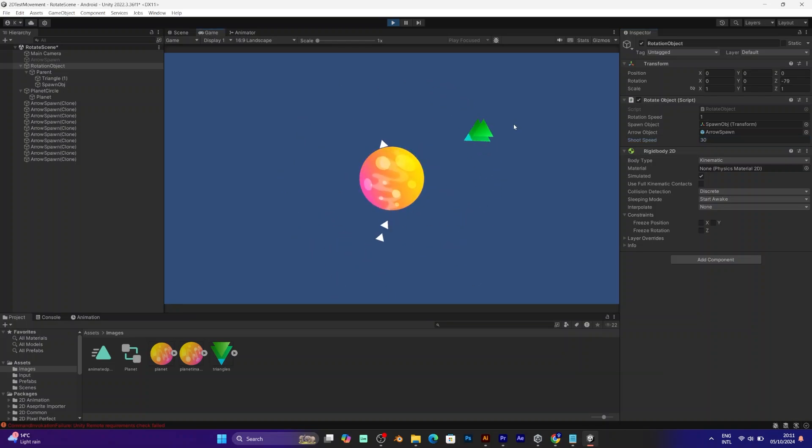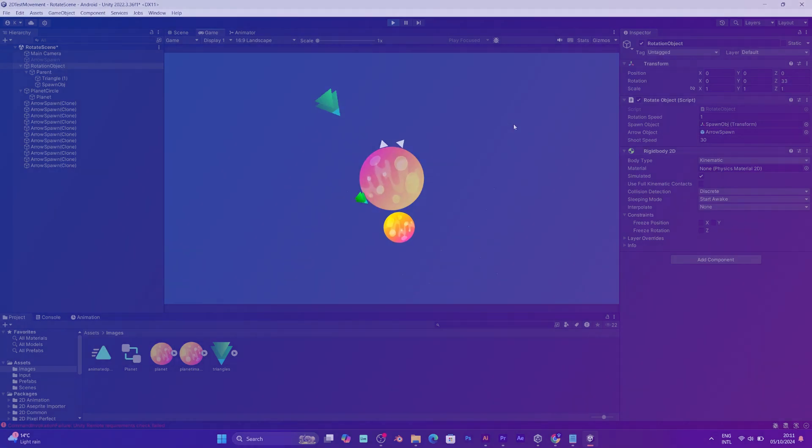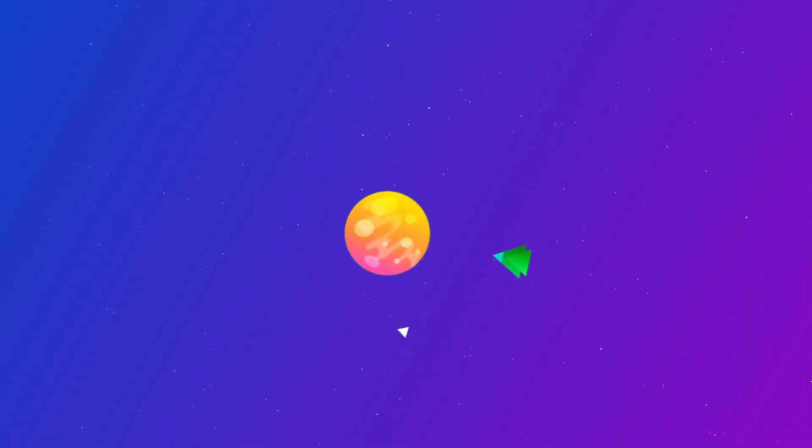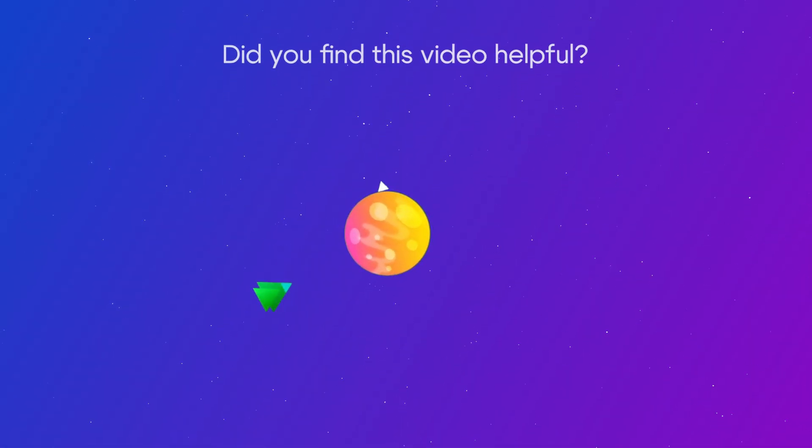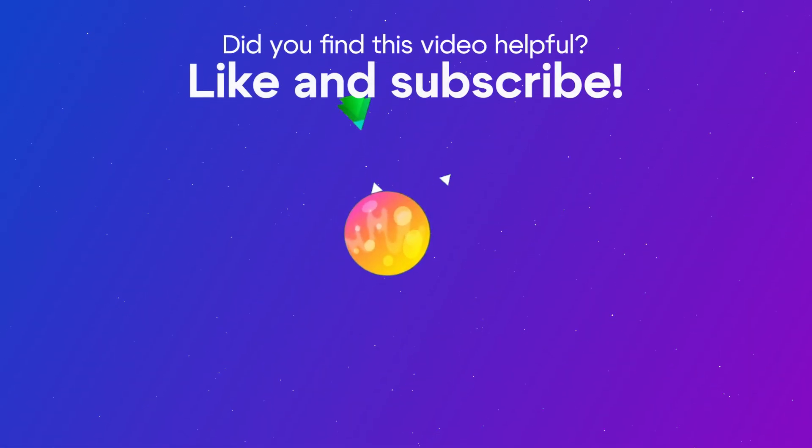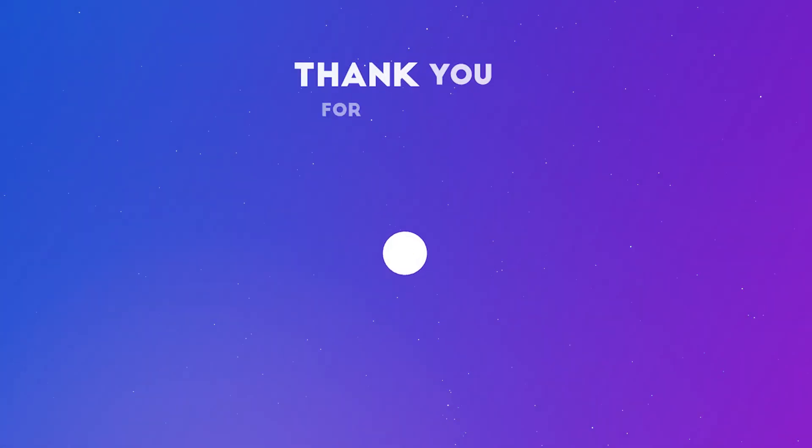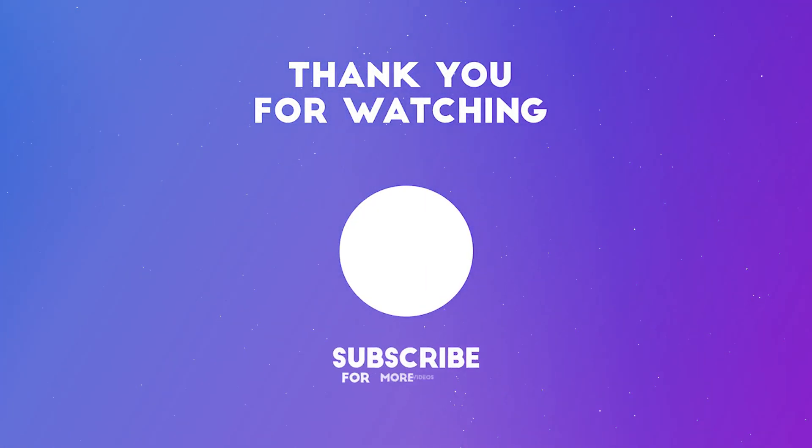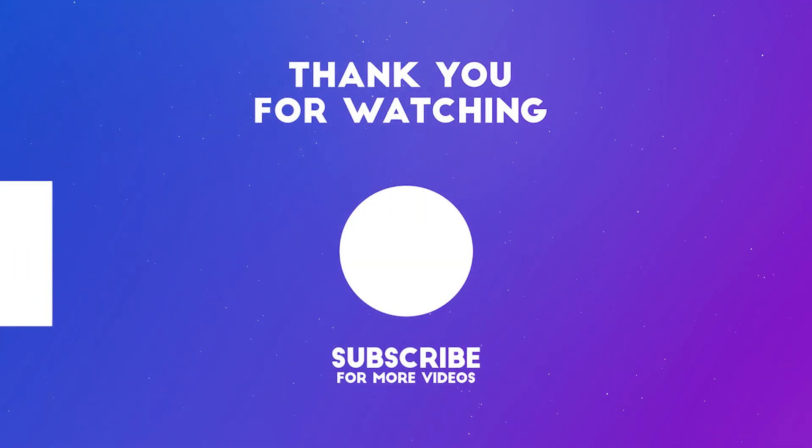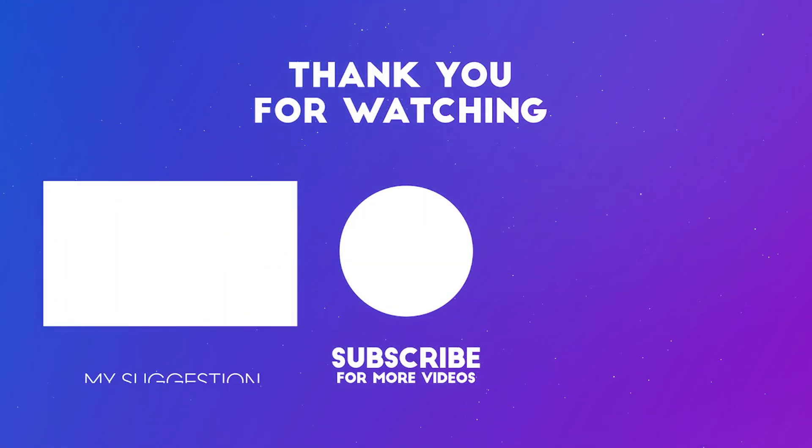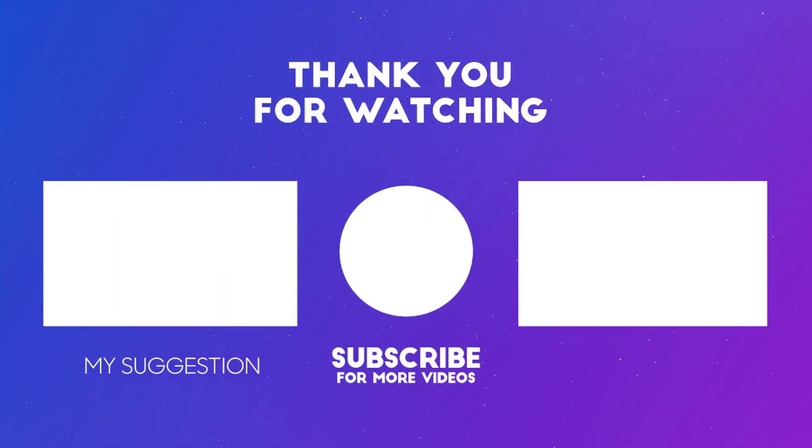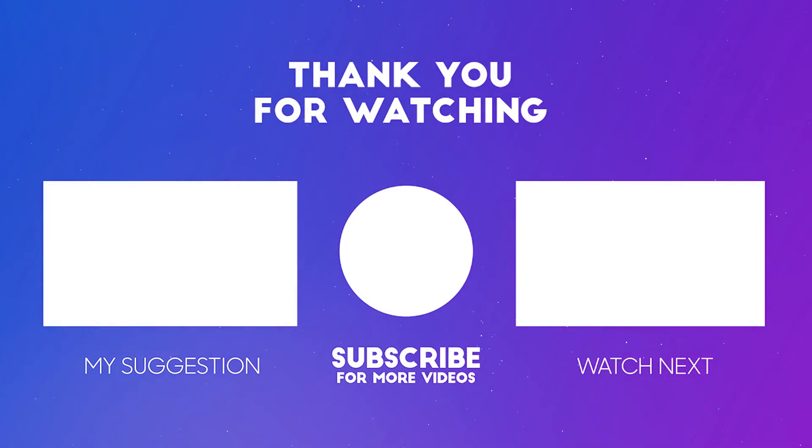If you find this tutorial helpful, like and subscribe to my channel. I will post more tutorials in the future. Have a good day. Goodbye. See you next time!